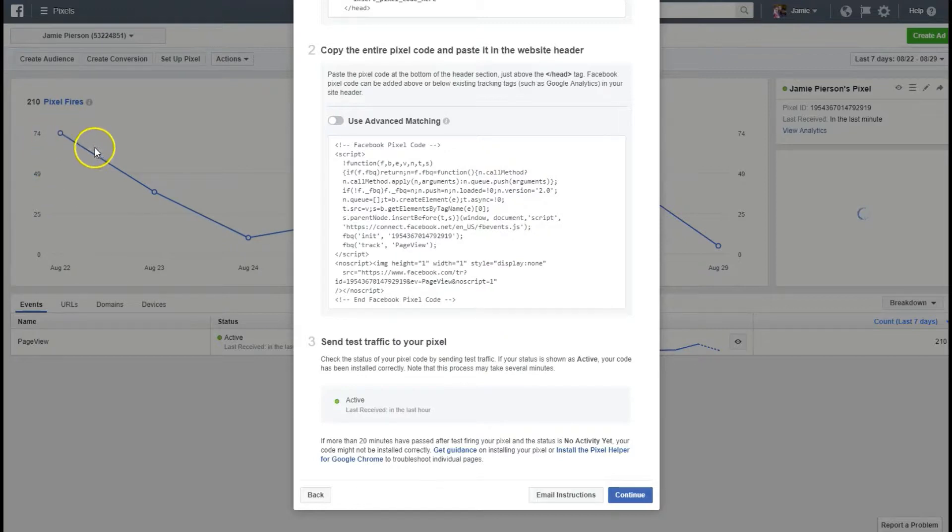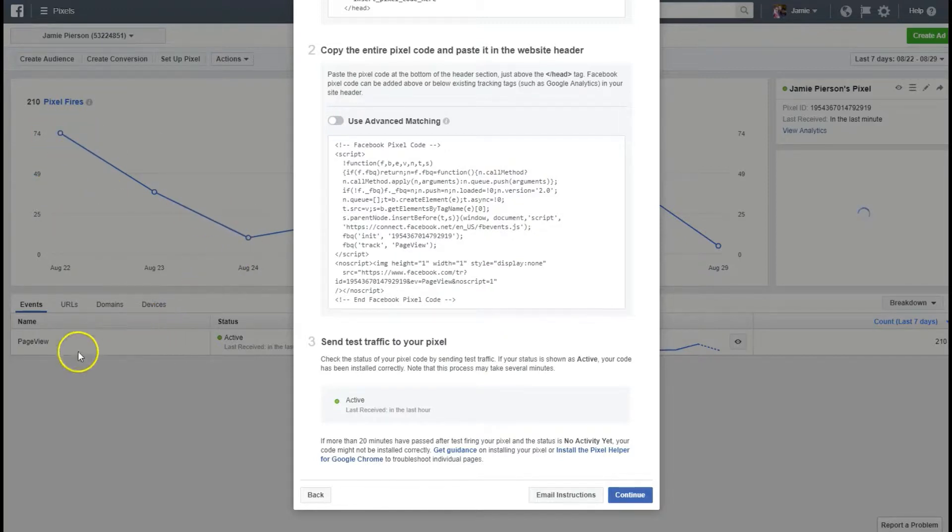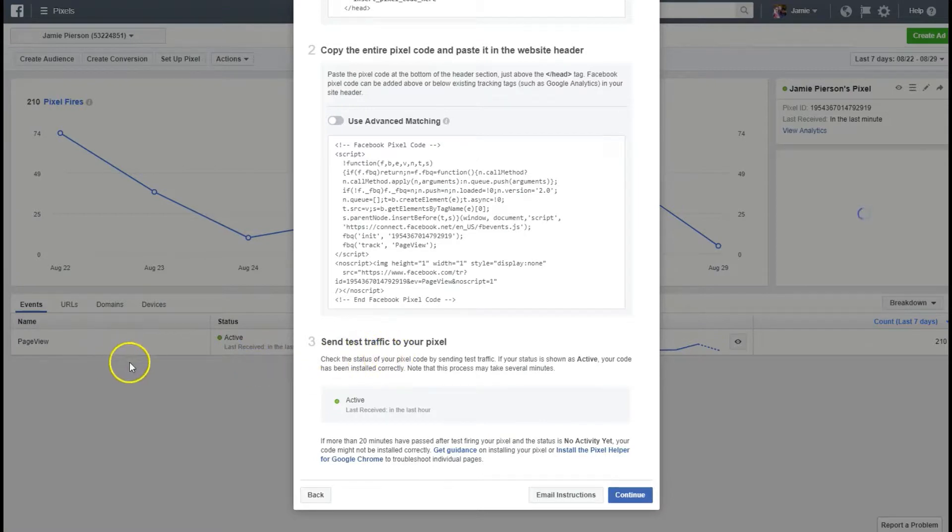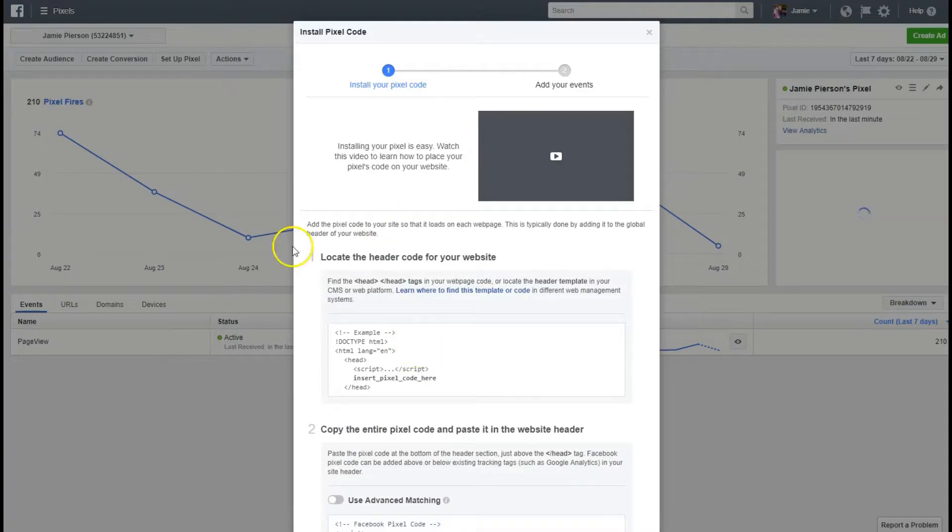Which you can see in the background here that show you every single time somebody goes to that web page. It'll tell you what it can about them such as the referrer URL, meaning where they came from, how they got to your site. You can set it up for a lot of other details but for right now we're just gonna get it working on your page. So the first thing it says is locate the header code for your website.